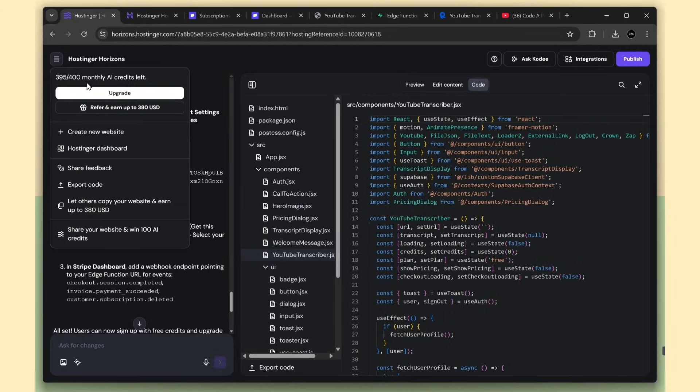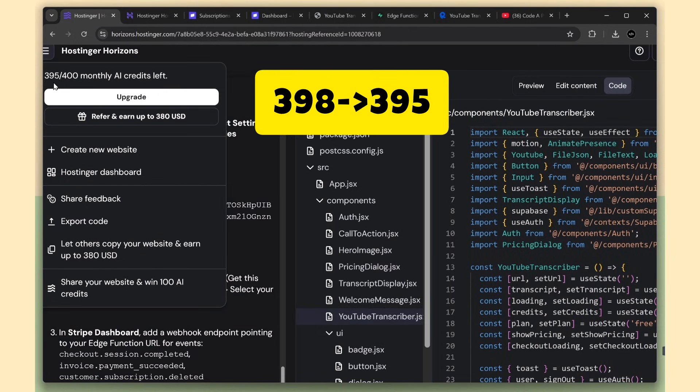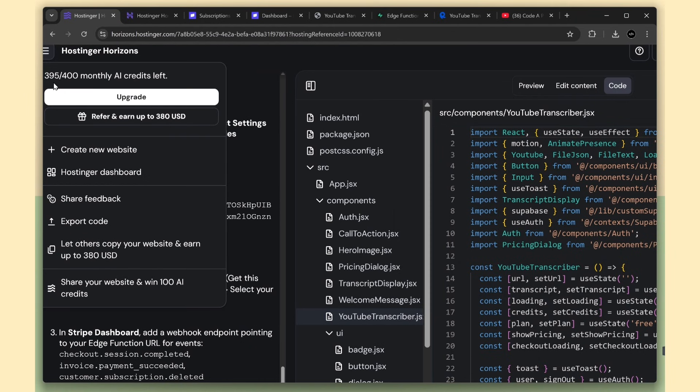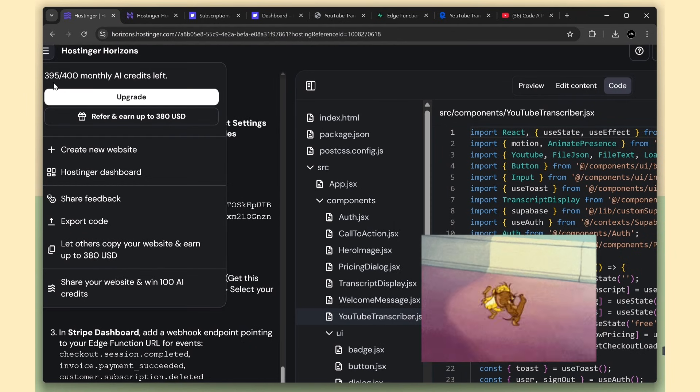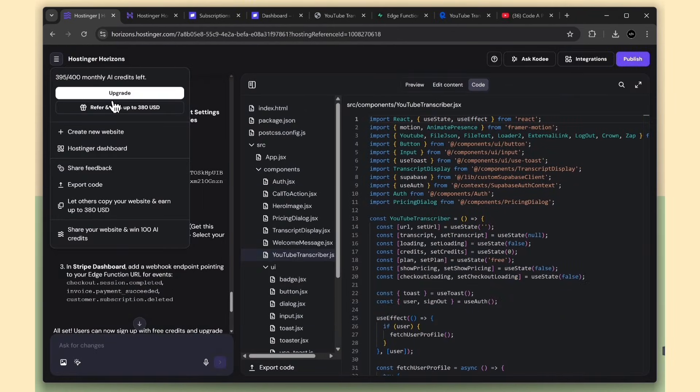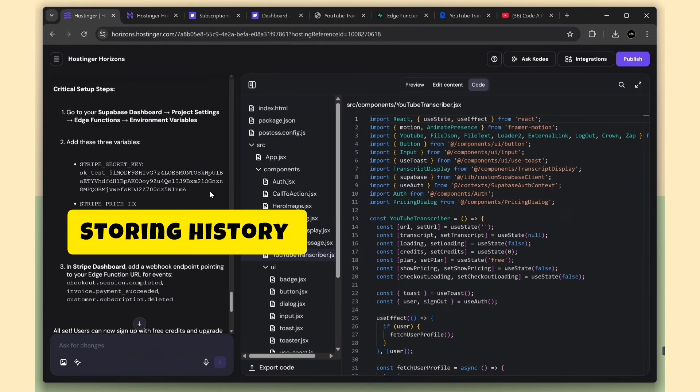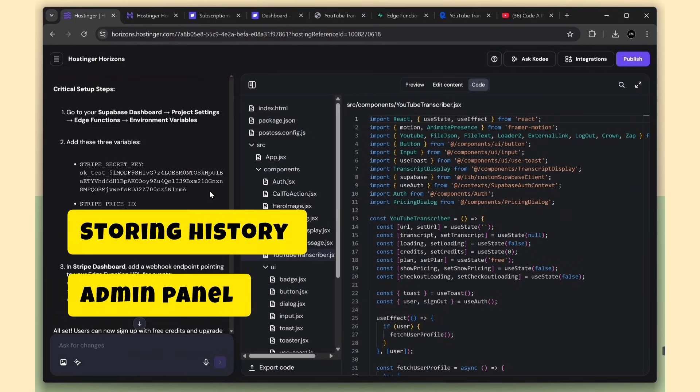Here you can see my credits. We started with 398, and now we have 395. That means everything - front-end, back-end, auth, and payments - was built with just three credits. And if you want, you can use a few more credits to add extra features like storing transcription history, or even creating an admin dashboard for management.